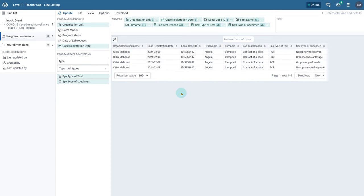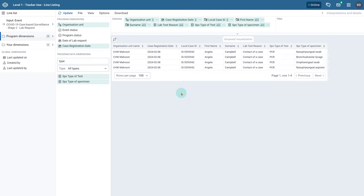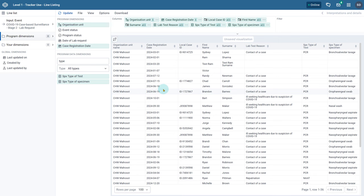Since this is repeated data, we can see that the results show each of the events associated with the person's record. There were four events in capture and we can see four events in the line list. We can demonstrate this concept further by displaying all of the records in this organization unit. We can remove the filter on the local case ID, update the line list, and sort the list by surname.